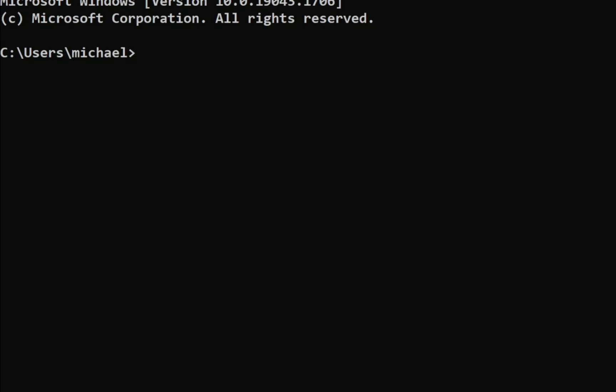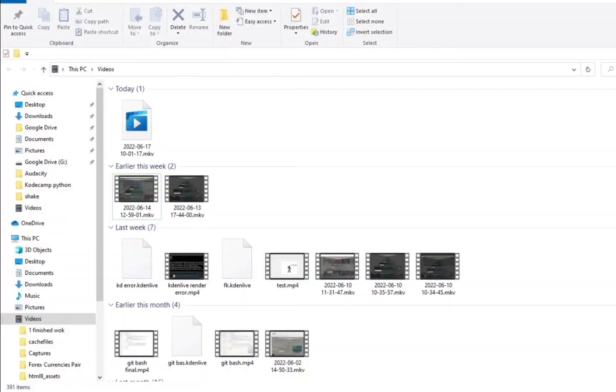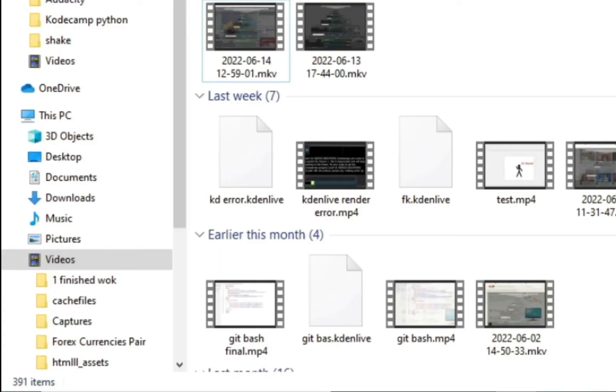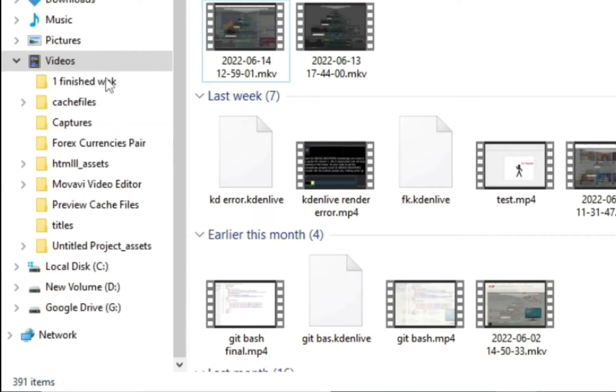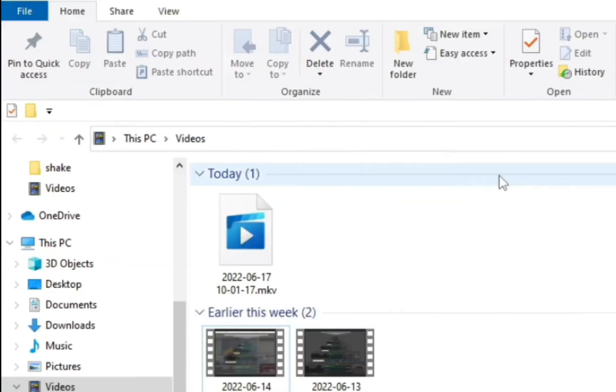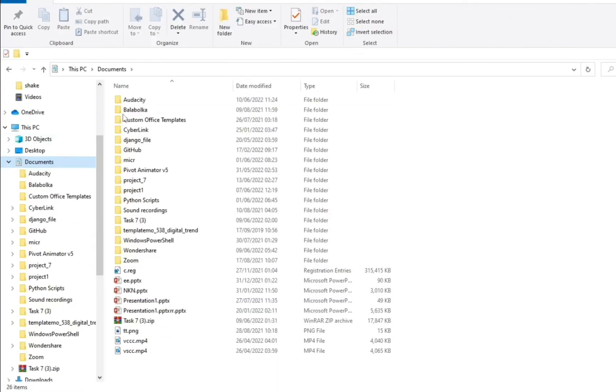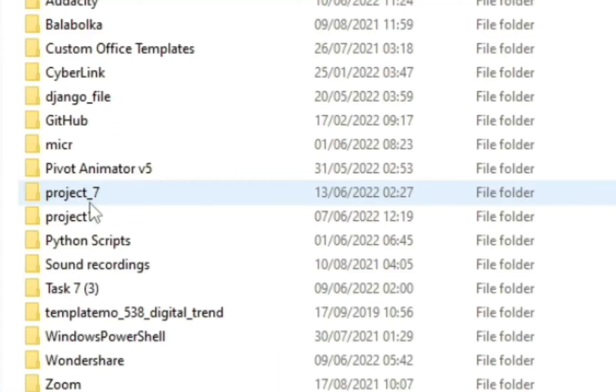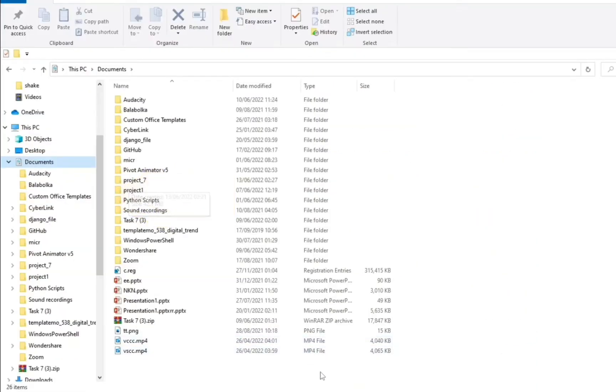So let's go to our documents, depending where you kept your virtual environment, whether it's in your D drive or on your local disk C. First thing we have to locate where it is and I kept mine in my documents. So you can see it right here. So I'm going to come into my command prompt and navigate my way there.